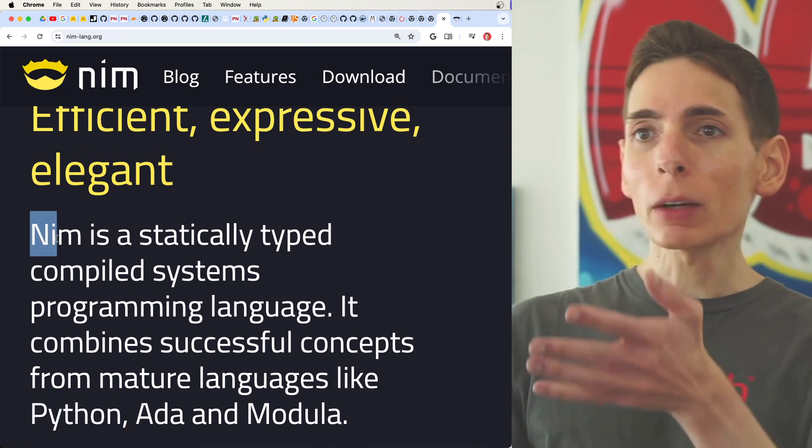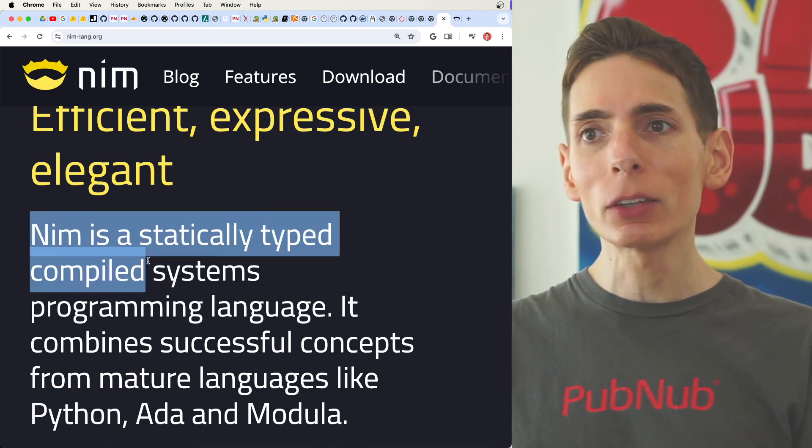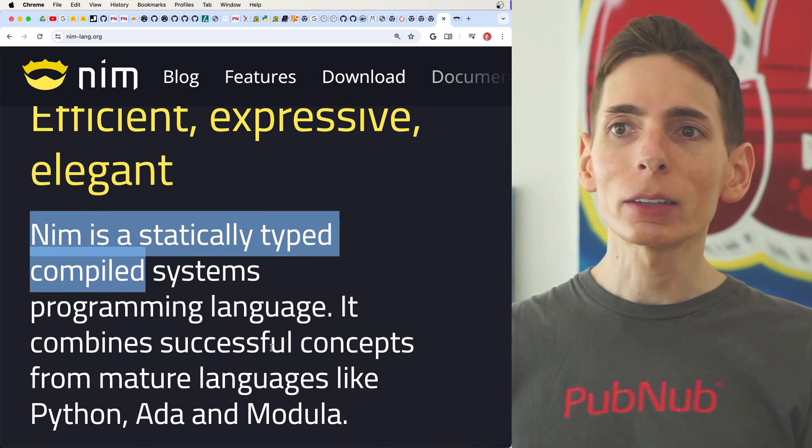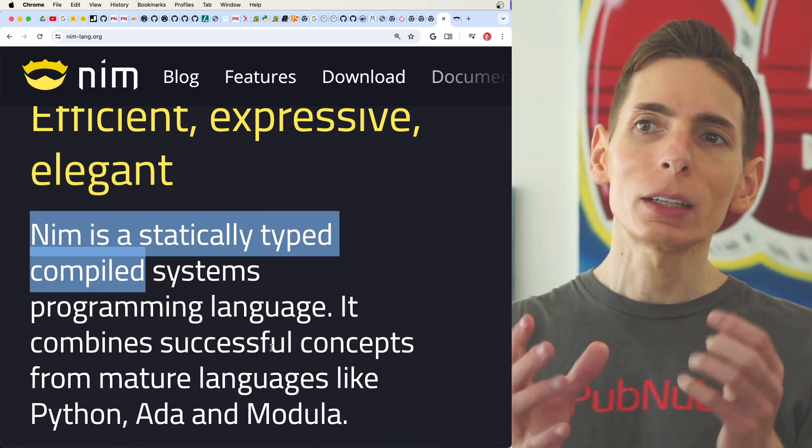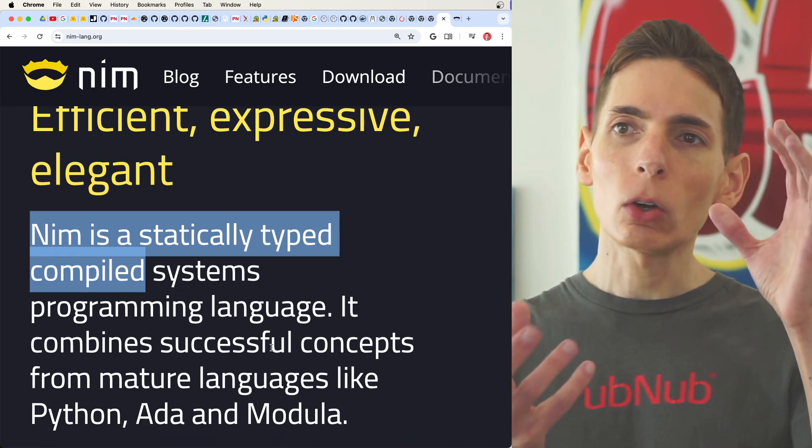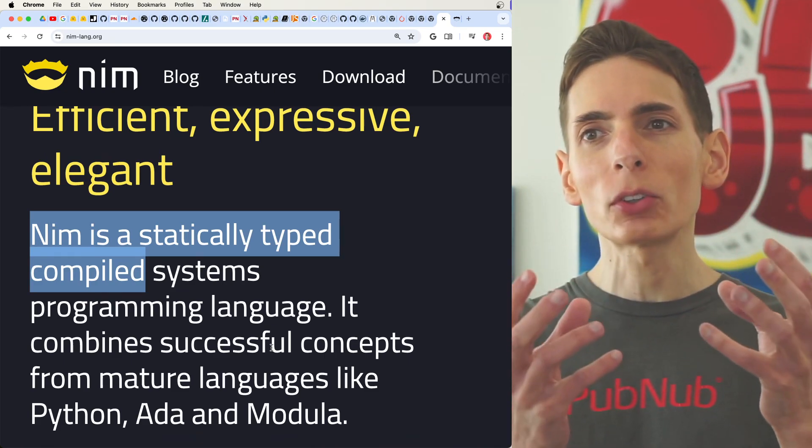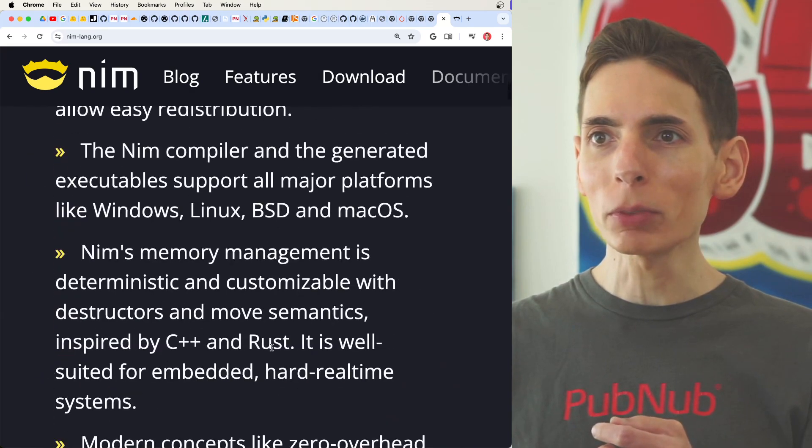The great part that we see here with Nim is that it's statically typed and it's compiled, and that allows the compiler to take all of the user's ideas and inputs using the simplified language.